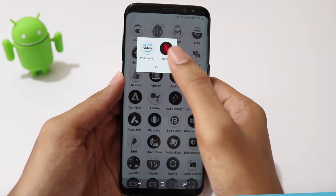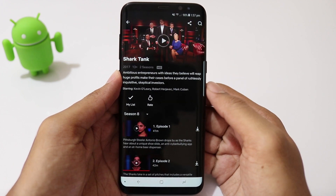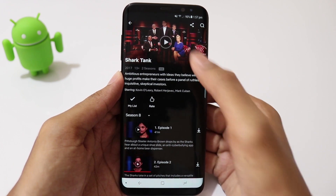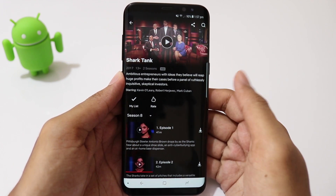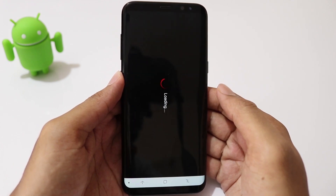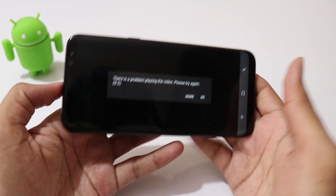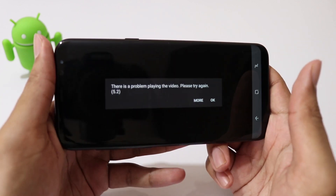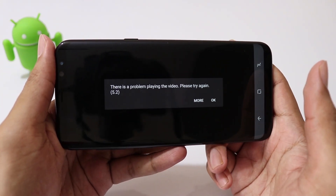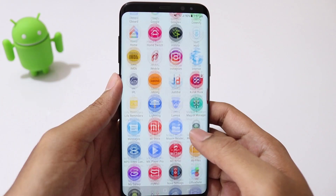In a rooted device, Netflix throws an error something like this: 'Not able to play the video, please try again later.' Error 5.2. This is because Netflix has stopped supporting rooted devices.